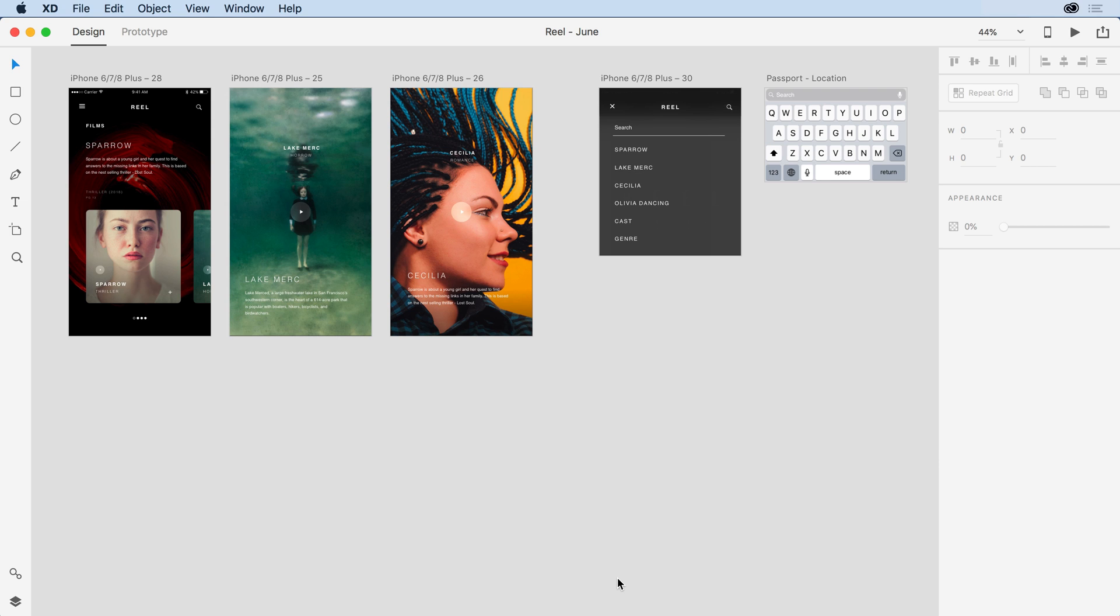The design that I'm working on here in XD has a number of artboards that share a consistent header. You'll notice I have on this first artboard that header in place. It's simulating an iPhone device, and on the left-hand side, I have what's known as a hamburger menu.